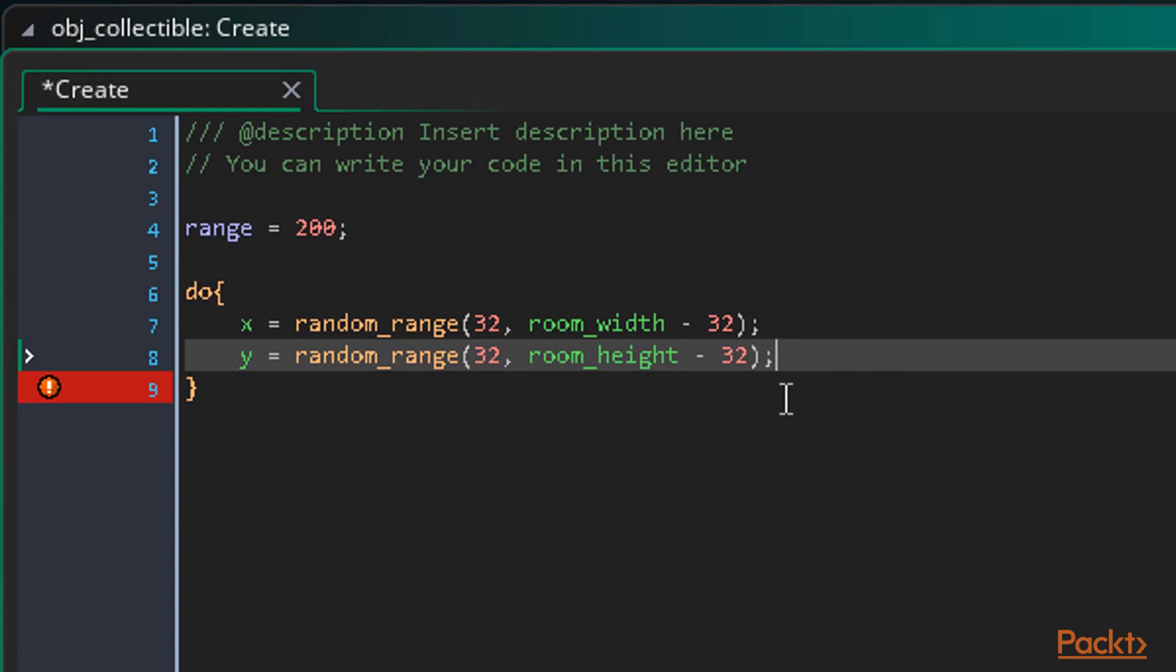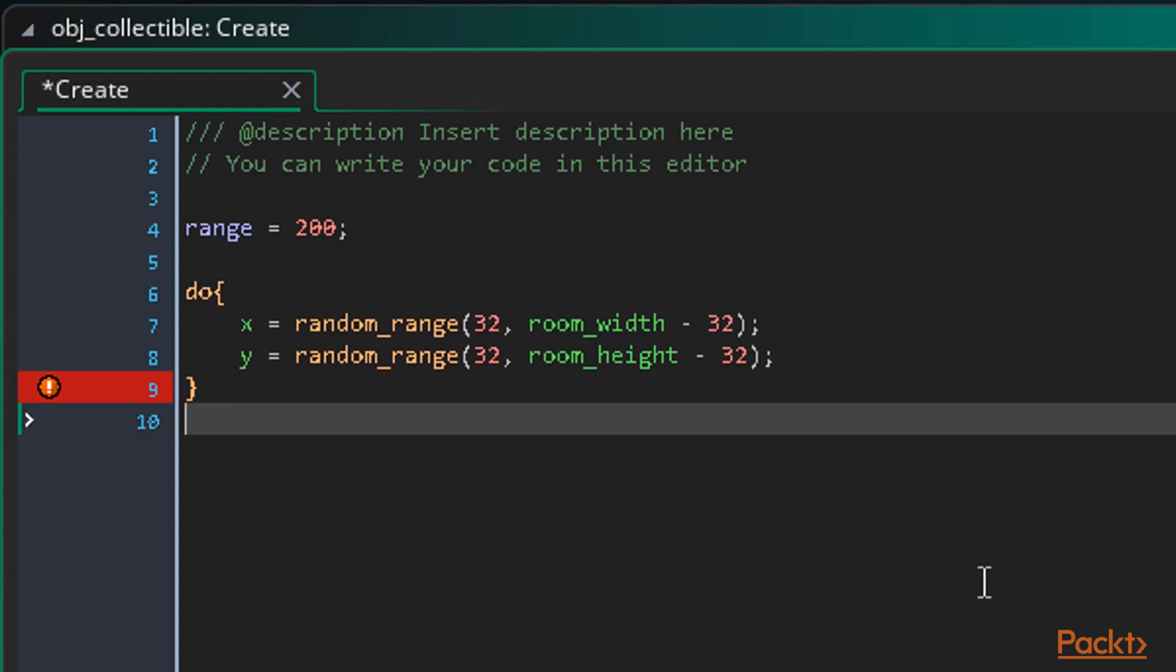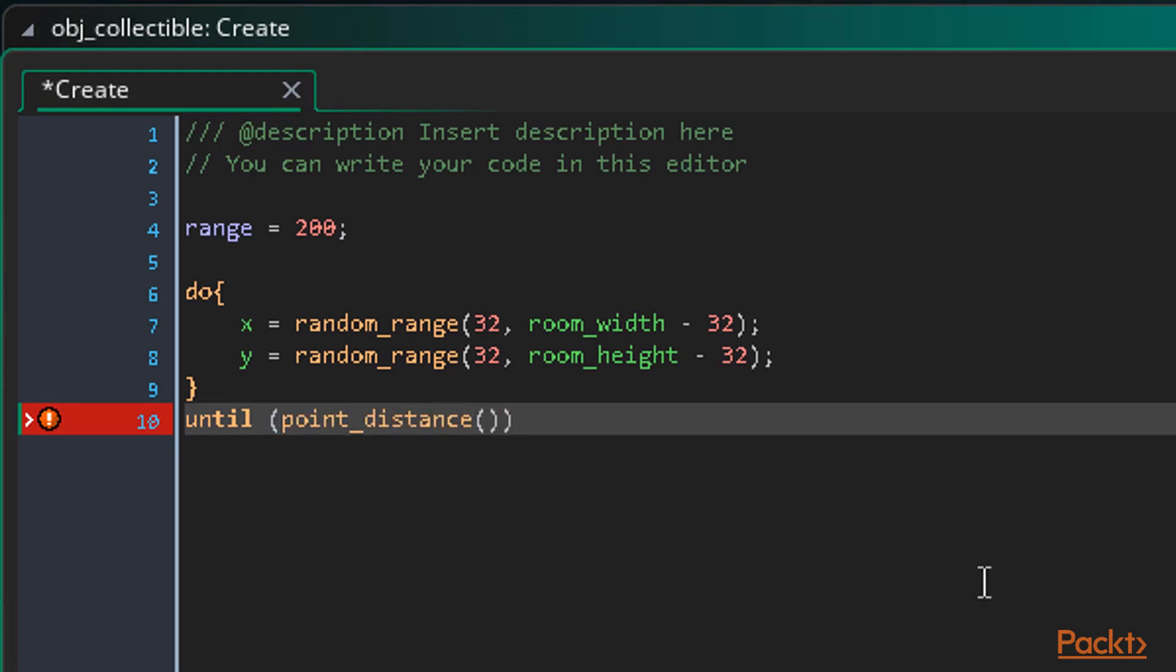That will make us move but what if we accidentally placed a collectible directly on the player? That's a free point and we don't want that. This is where the loop comes in. So on the line after our ending curly brace we add our until statement and a set of braces. Now we can use the function point_distance to get the distance from the collectible's position to the player's position and compare it to the range.